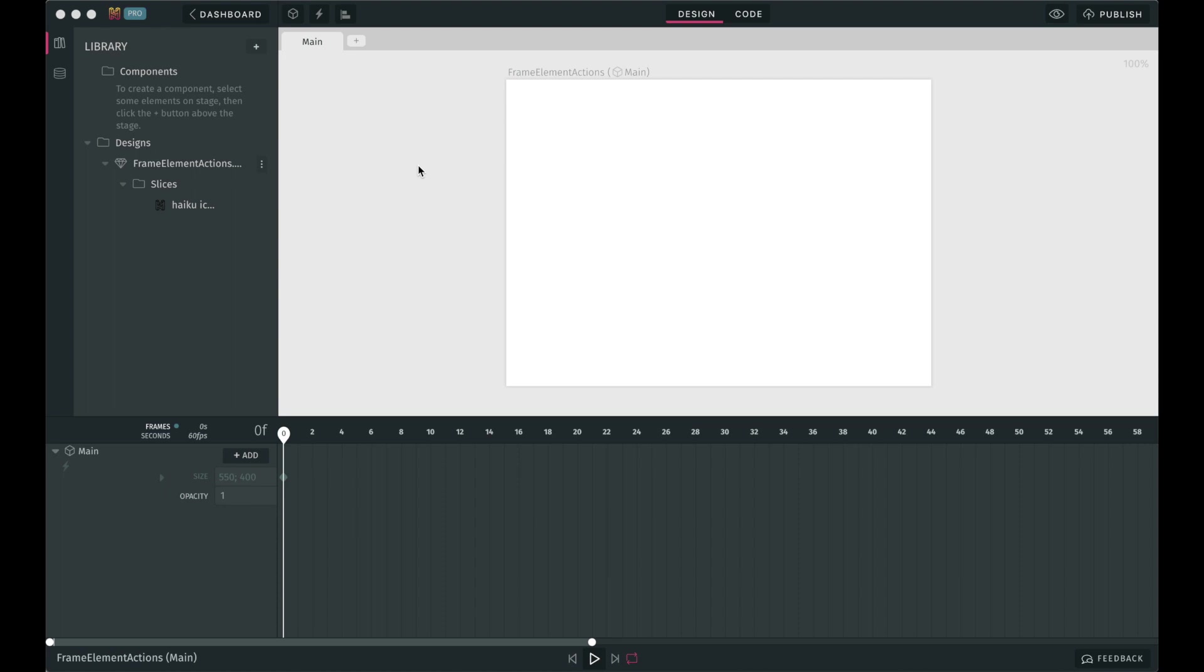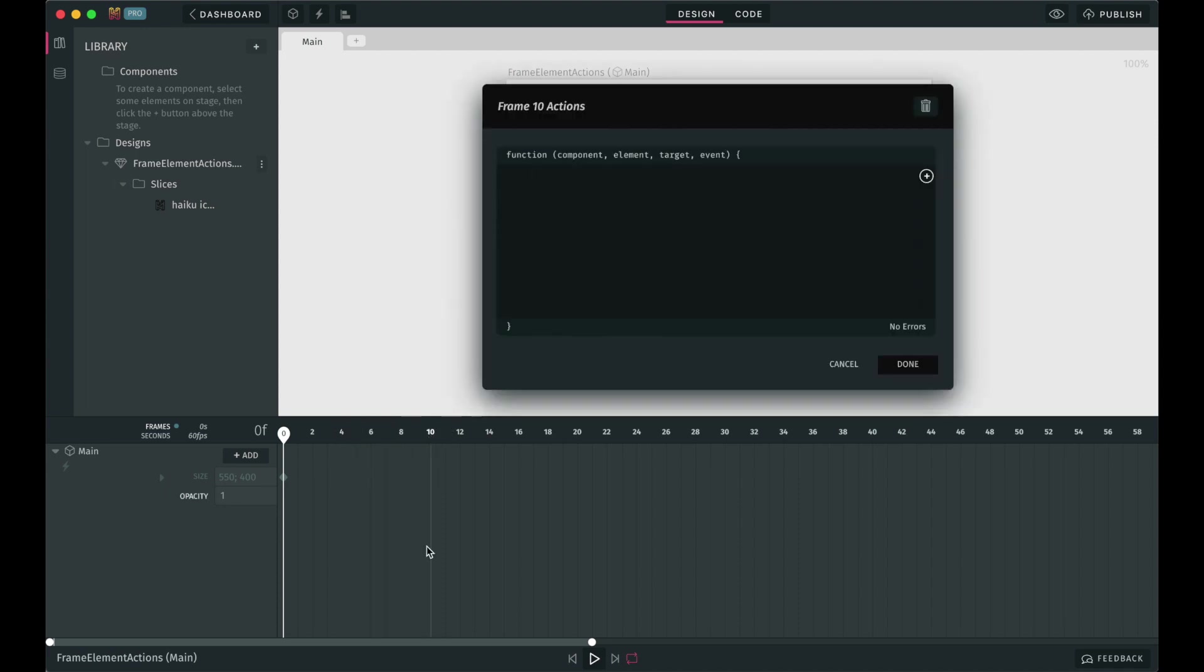You can set a frame action by hovering over a frame or a millisecond in the timeline gauge and clicking on the plus icon that appears. As you can see, a modal with the title Frame and Actions is displayed.